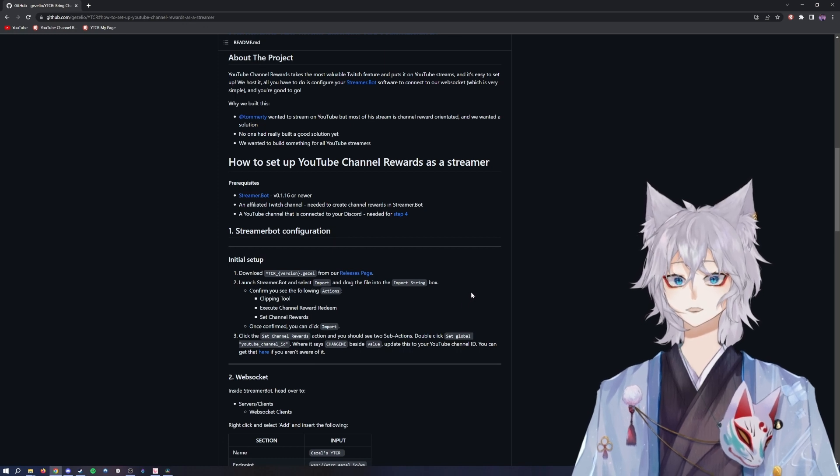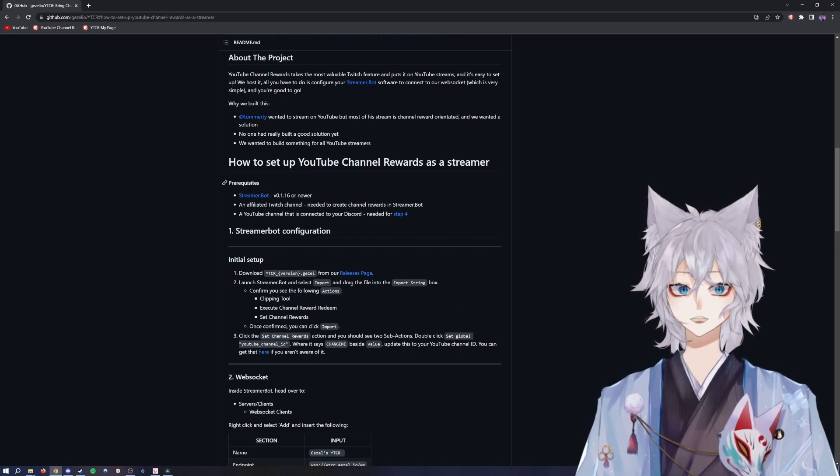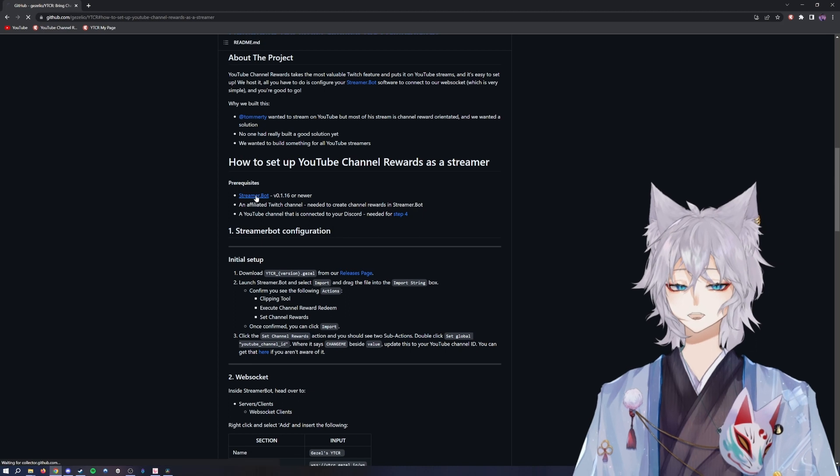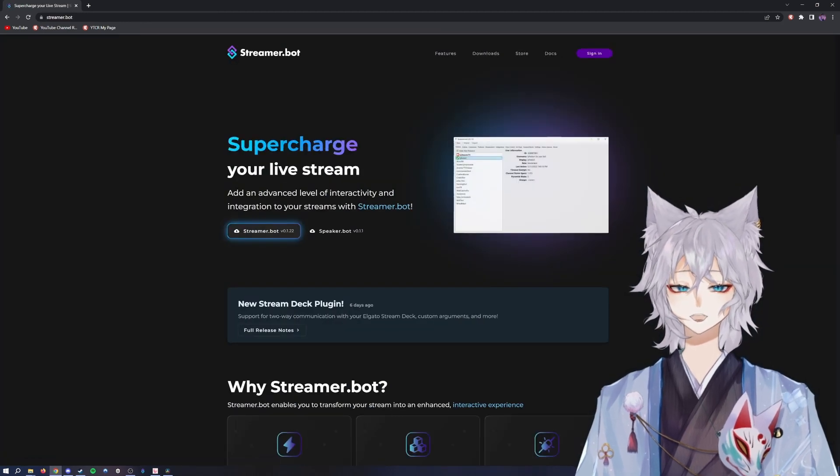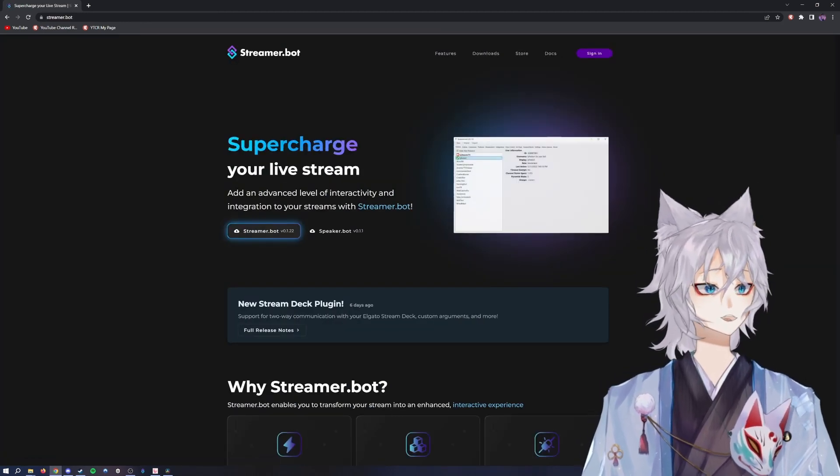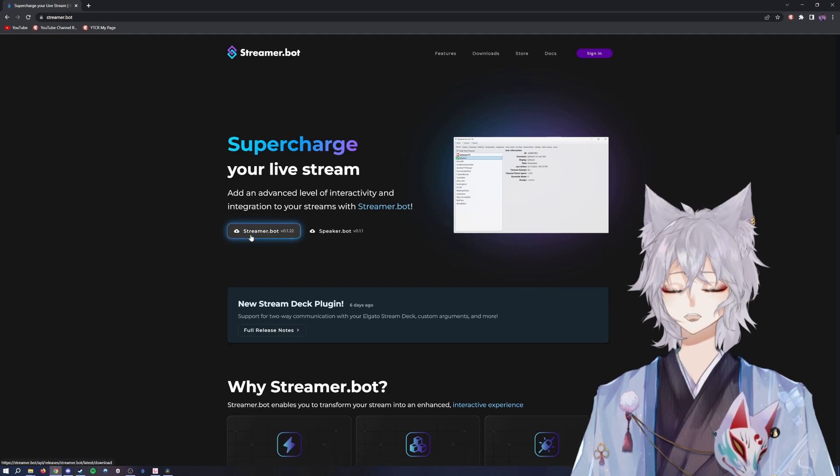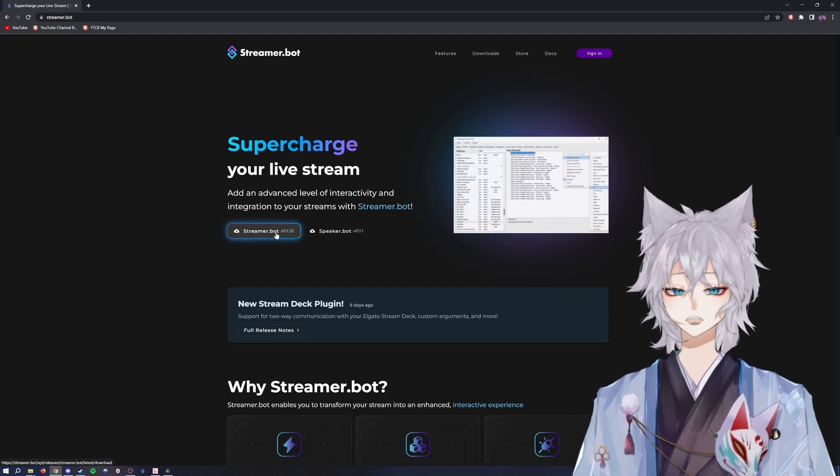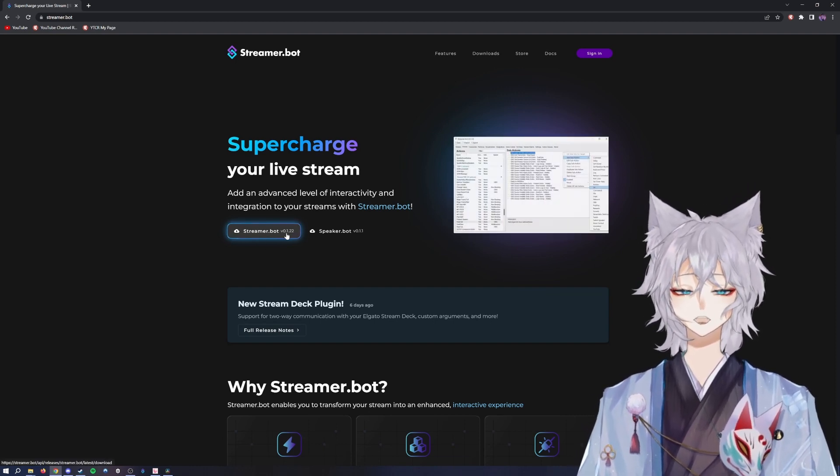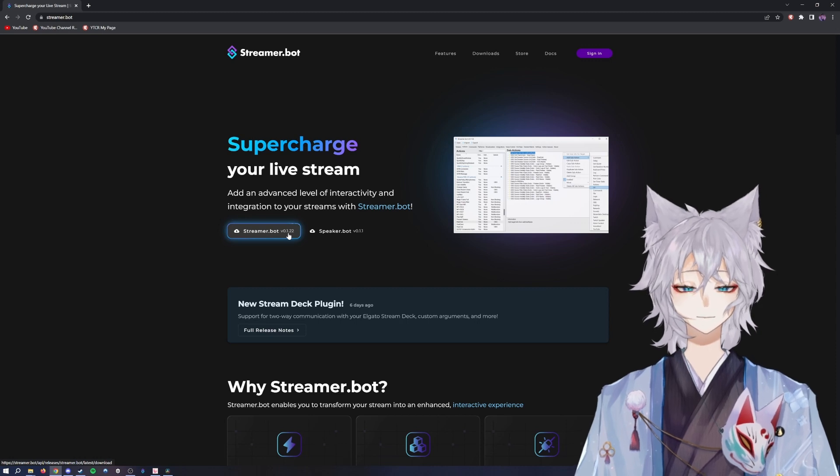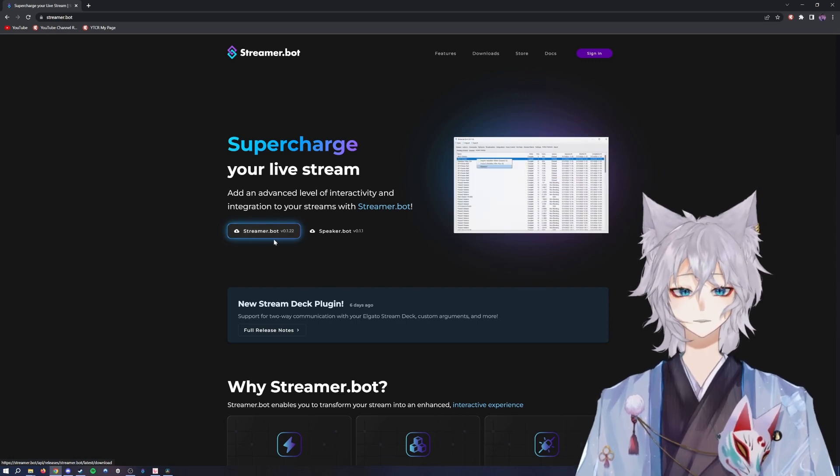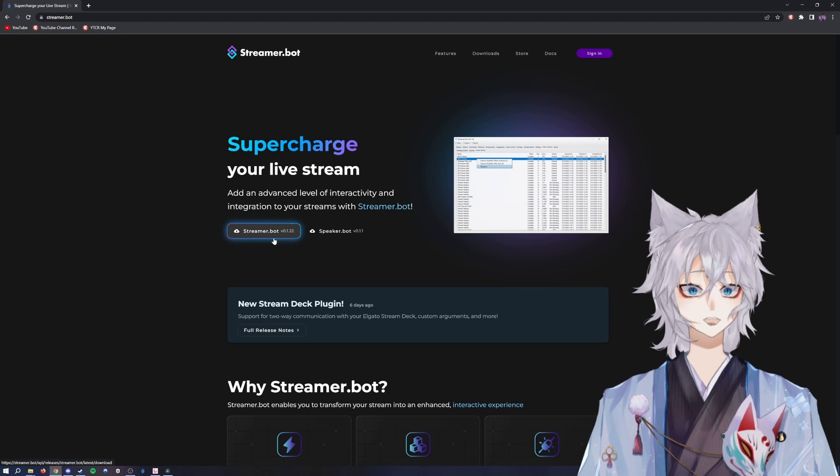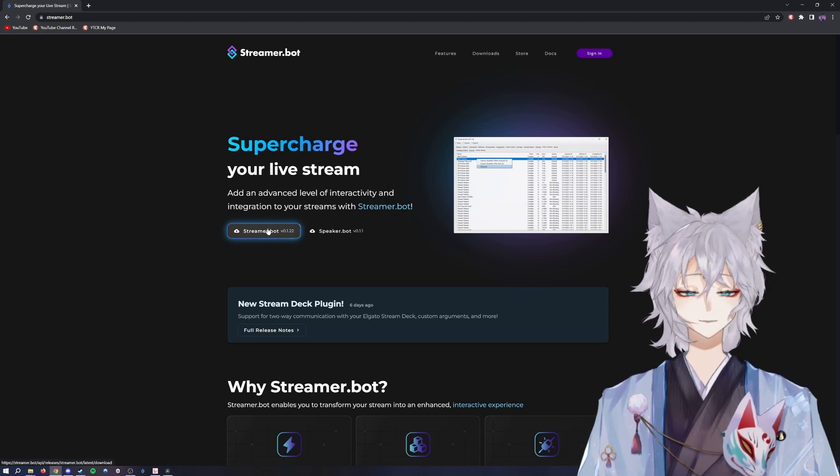The first thing you want to do is go to the prerequisites. Go to streamer.bot, click the link, and you'll download their newest file, which is Streamer.bot. In the making of this video, it's 0.1.22. You'll click this button, download it, and extract the files to where you want to extract them to.